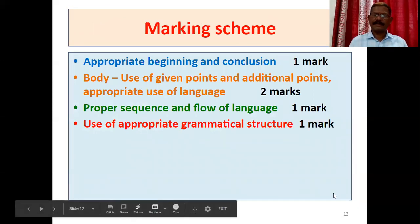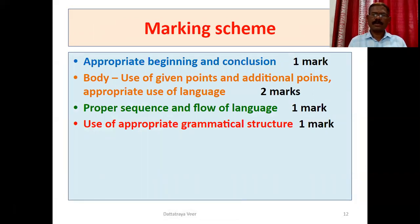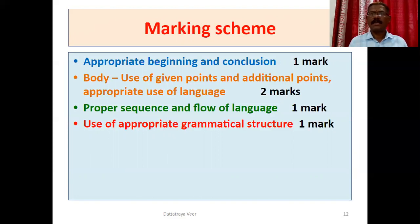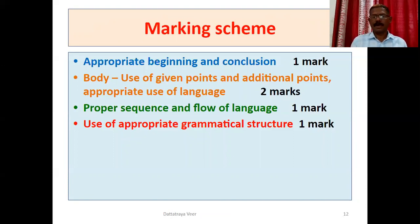The marking scheme is very important. Speech is for five marks: appropriate beginning and conclusion — one mark; body, use of given points and additional points, appropriate use of language — two marks; proper sequence and flow of language — one mark; appropriate grammatical structure — one mark. Well beginning and well conclusion, appropriate language and main body, linking language — these are the important parts.